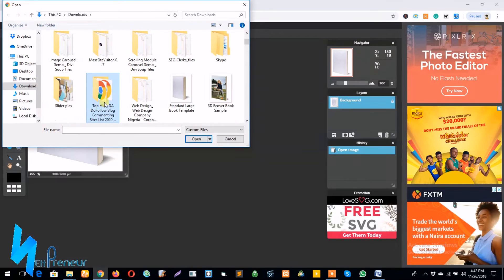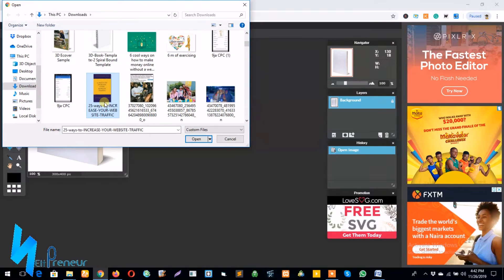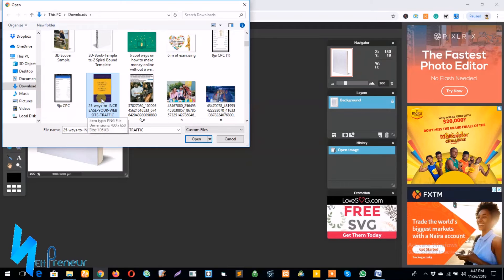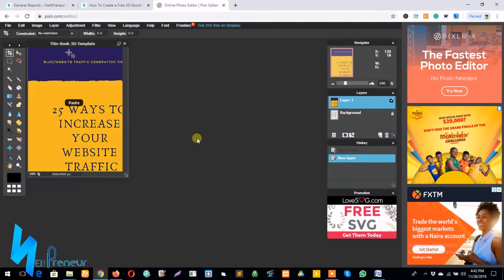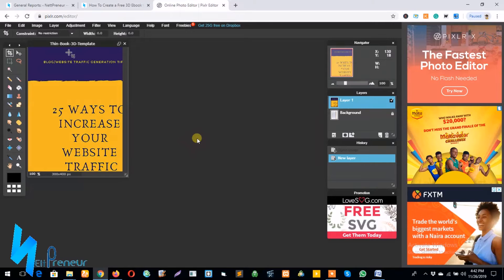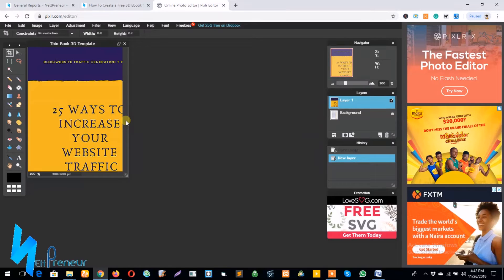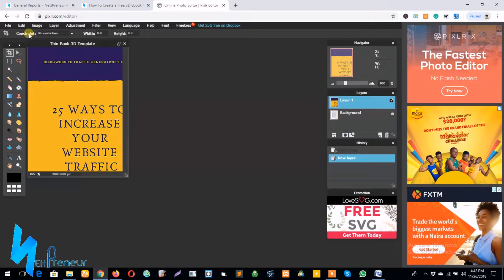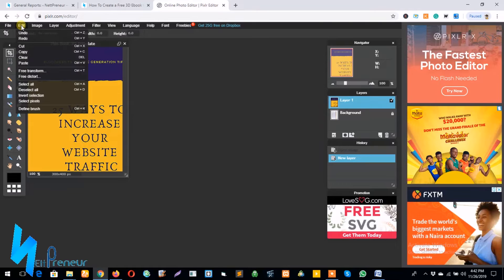So while searching for a suitable image to use on my PC, let's settle for this. Awesome, now as you can see we've had our mock-up uploaded already and I also have the ebook cover image uploaded as well. Now what I need to do is I need to arrange the cover image to suit or to fit perfectly on my mock-up. So I click on edit and select free distort.